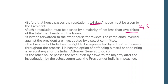The President of India has the right to be represented by authorized lawyers during the impeachment process. He has the option of defending himself or appointing a lawyer or the Attorney General of India to do so. If the other House also passes the resolution by a two-thirds majority after the select committee investigation, then the President of India stands impeached.